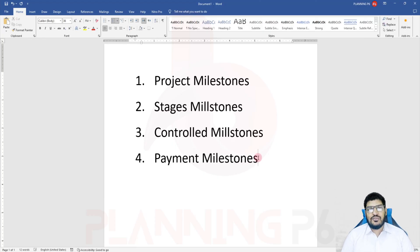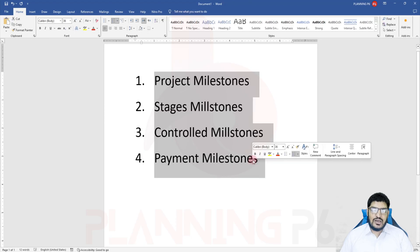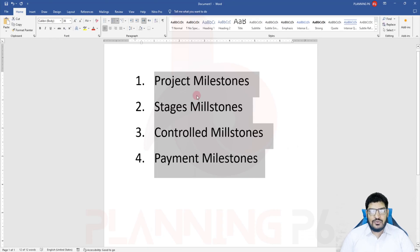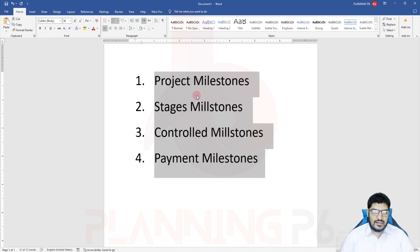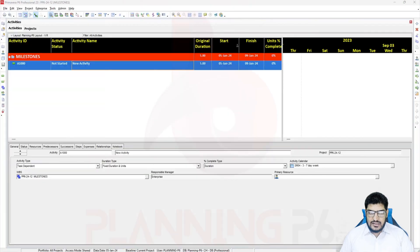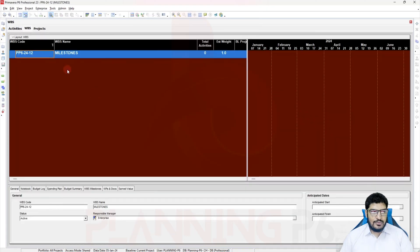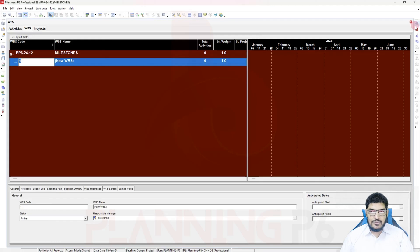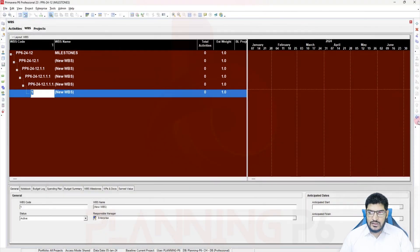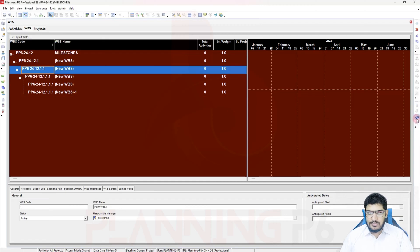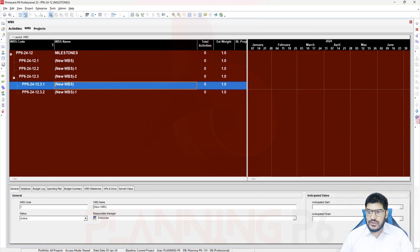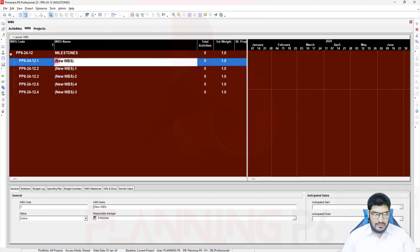Mostly the payment milestones are finish milestones. Let's move forward. First of all we will add milestones for the master schedule and then I will explain how to connect them between activities. I have created a sample project here. I will delete the existing activity. This milestone represents our master schedule where five projects are included, so I will go to the WBS and add five WBS nodes.